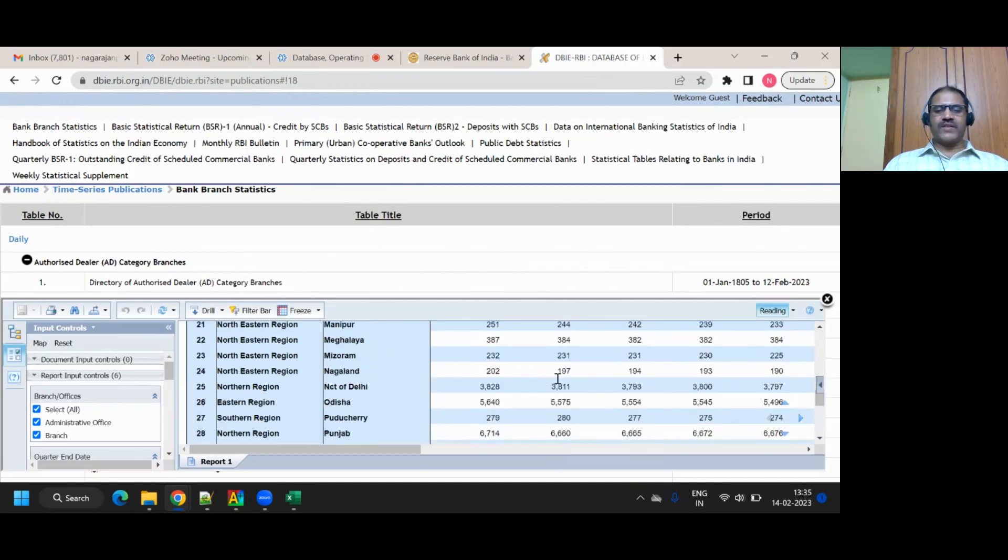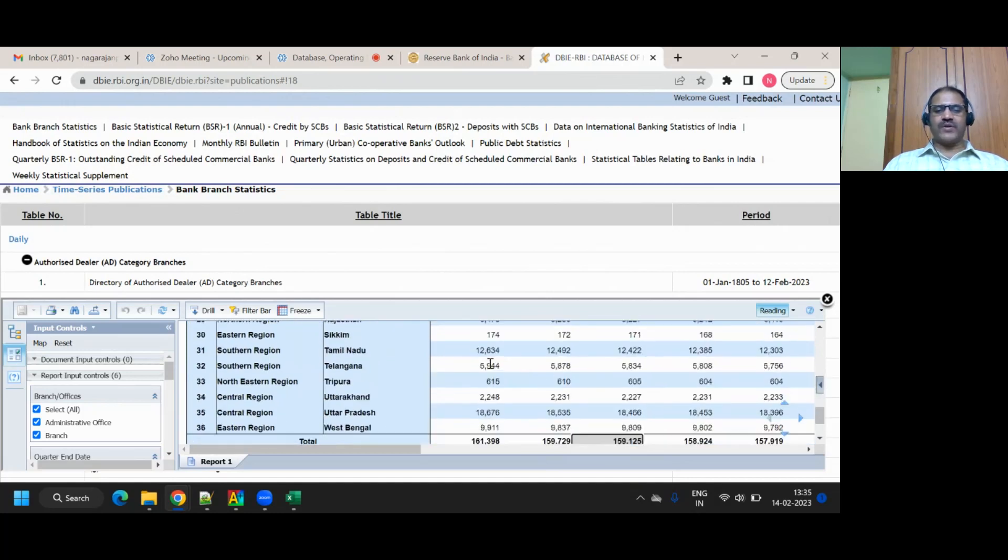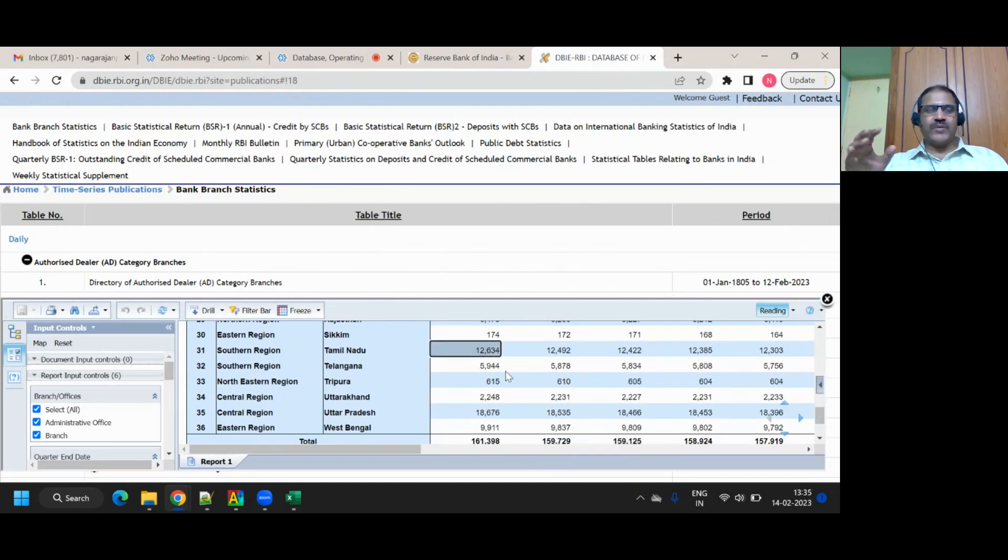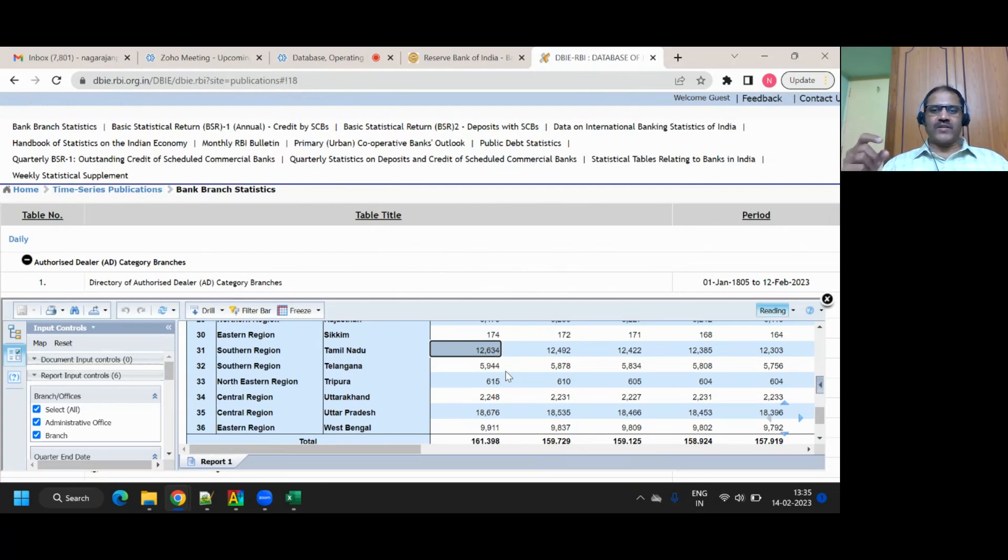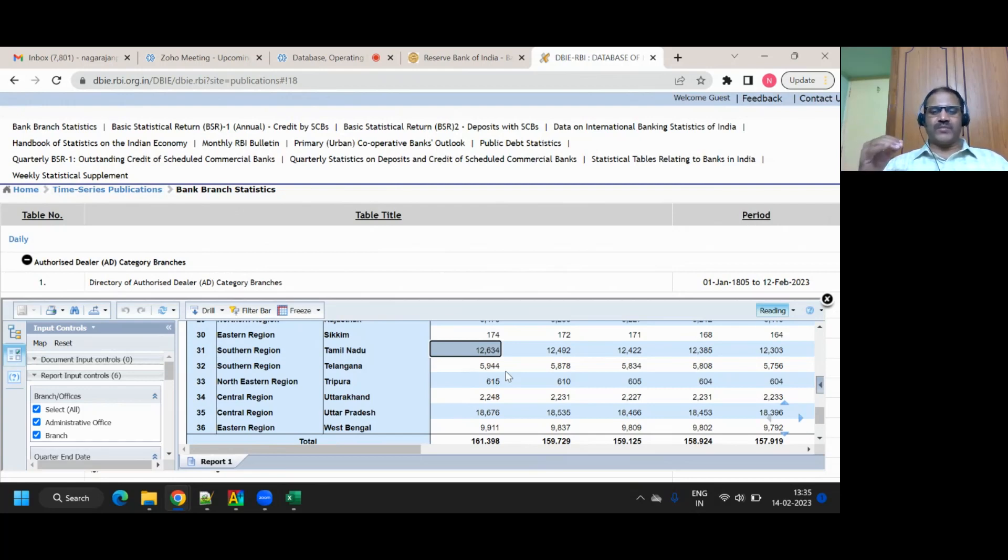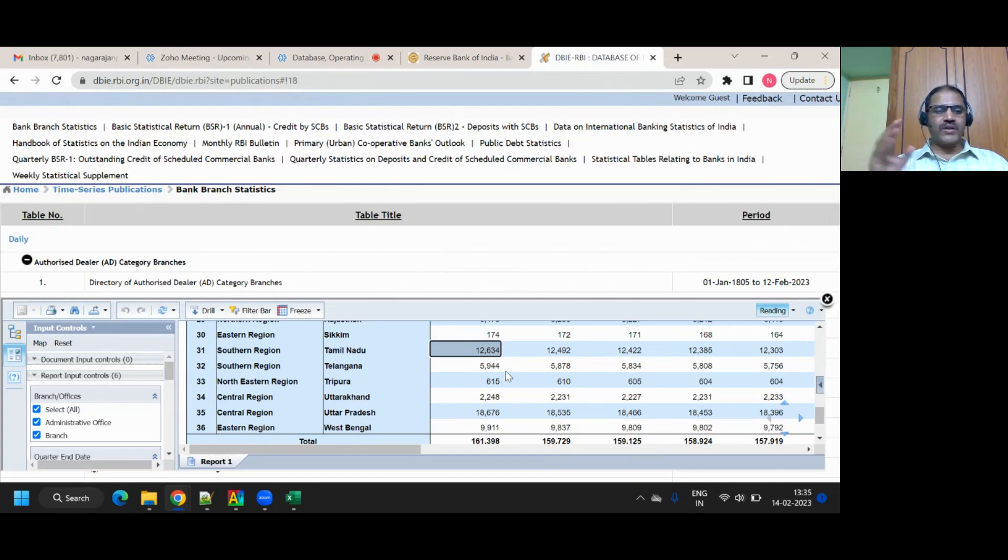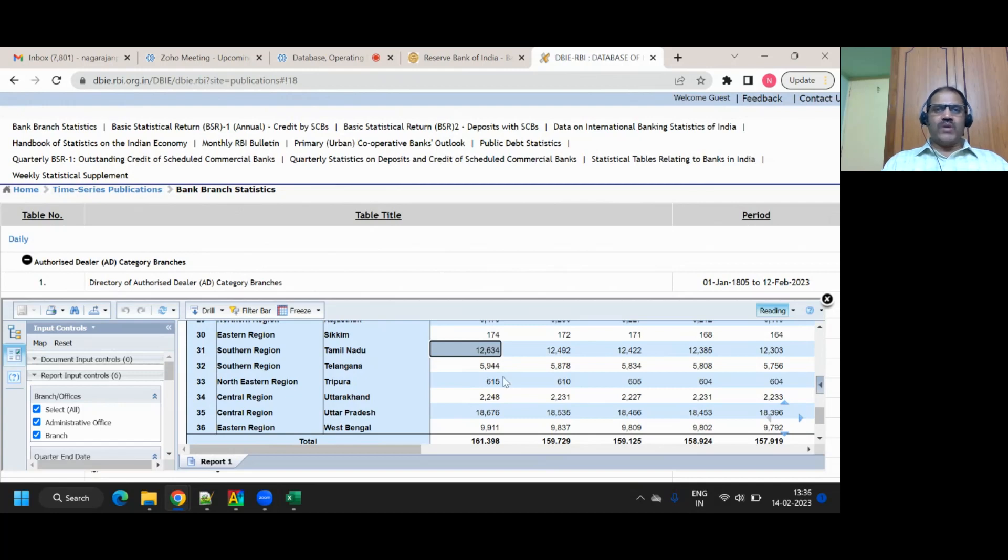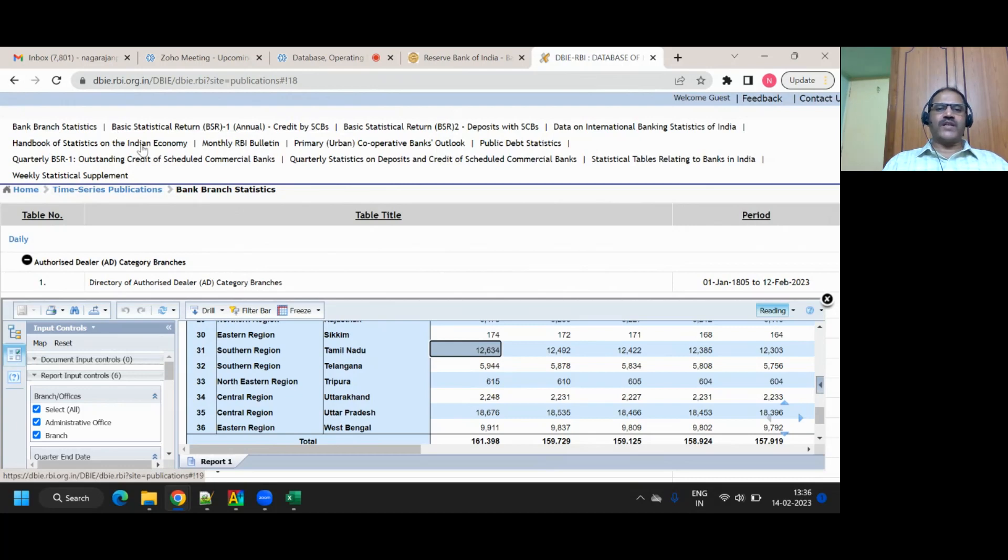This itself, for example, if you look at Tamil Nadu 12,634 branches. SBA branches of Mandavali, Adayar, everything is calculated. So SBA total number of branches, plus total number of city union bank branches, plus total number of Indian bank branches, all put together, come over here. So summary, anywhere you go, if you go to, this is bank branch statistics.